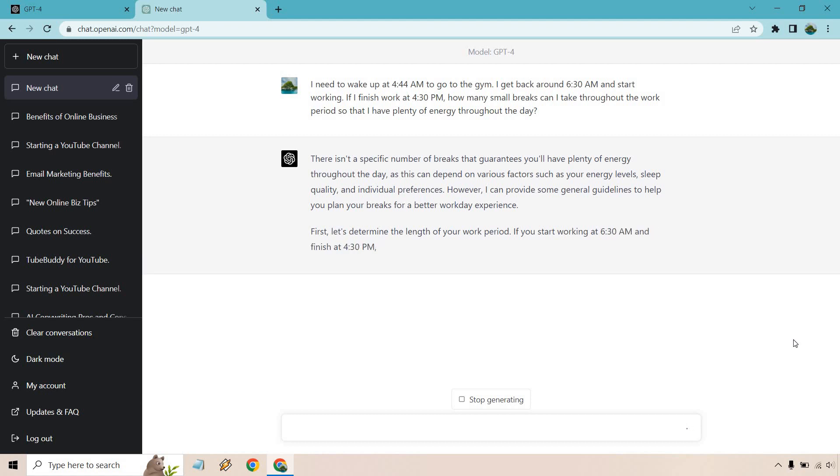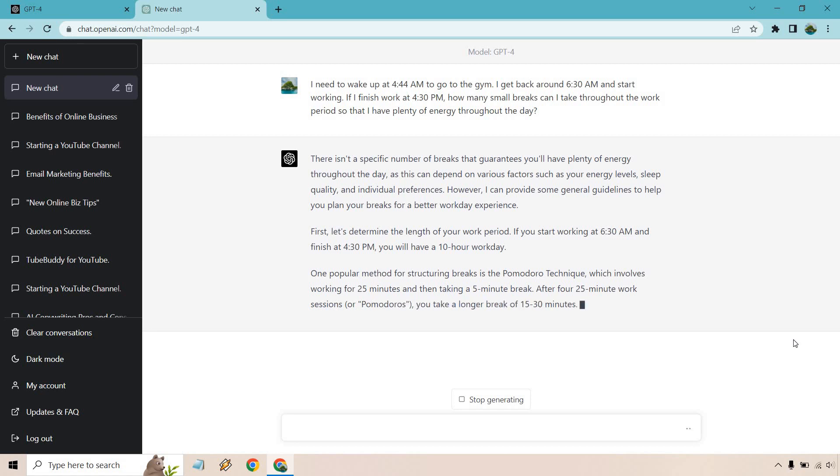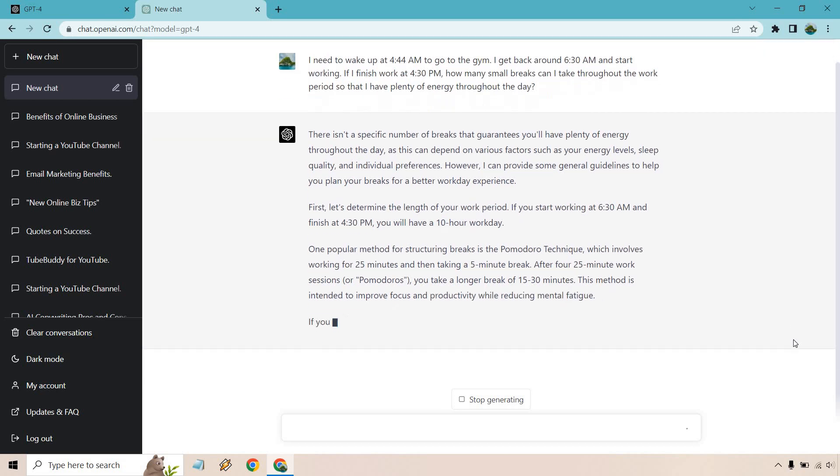So there isn't a specific number of breaks that guarantees you'll have plenty of energy throughout the day, as this can depend on various factors, such as your energy levels, sleep quality, and individual preferences. However, I can provide some general guidelines to help you plan your breaks for a better workday experience. First, let's determine the length of your work period. If you start working at 630 AM and finish at 430, you will have a 10 hour workday.